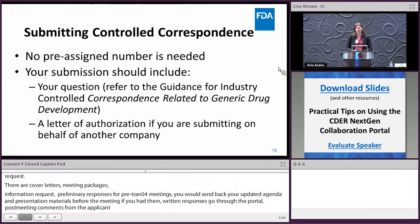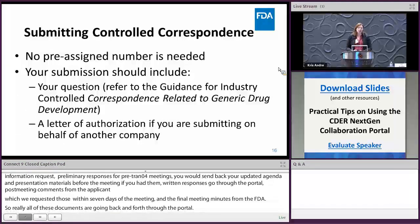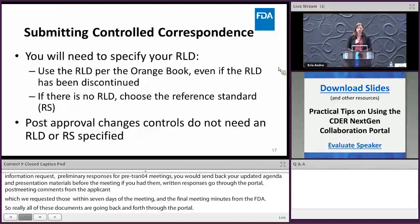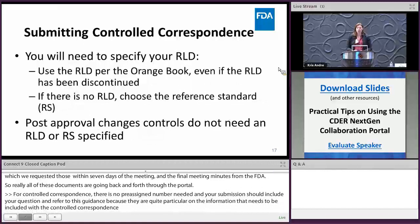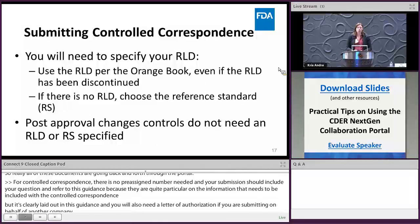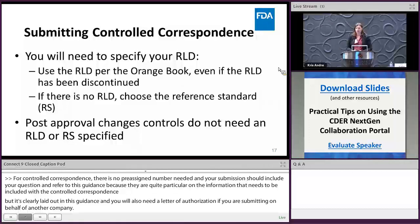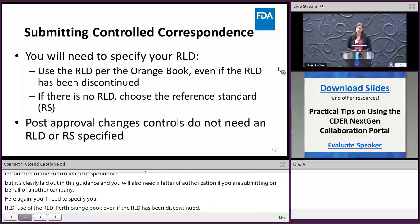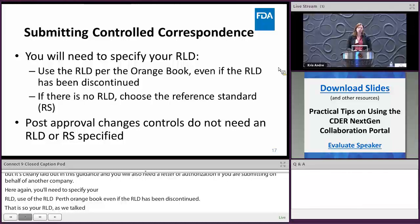For control correspondence, there is no pre-assigned number needed. Your submission should include your question, and please refer to the guidance document as it is quite particular about what information needs to be included. A letter of authorization is required if you're submitting on behalf of another company. Specify your RLD using the Orange Book even if the RLD has been discontinued. If there is no RLD, you can choose the reference standard instead. Post-approval change controls do not need an RLD or RS as they typically span multiple products.